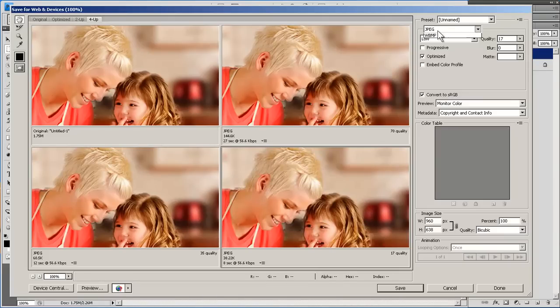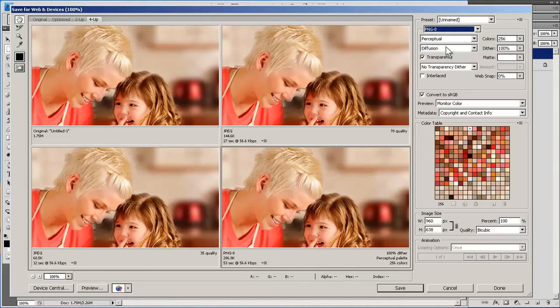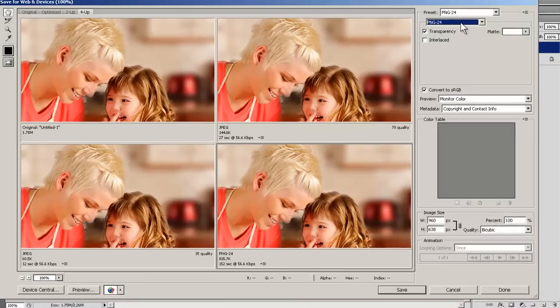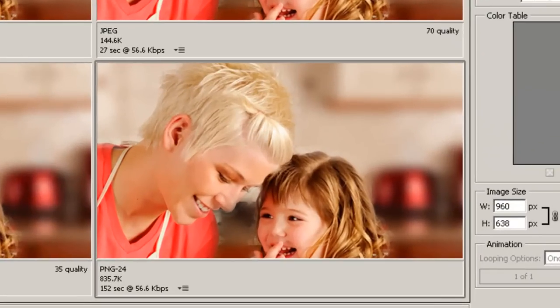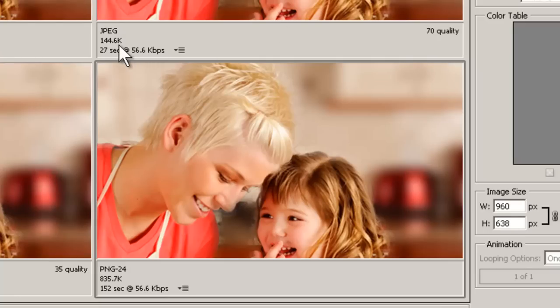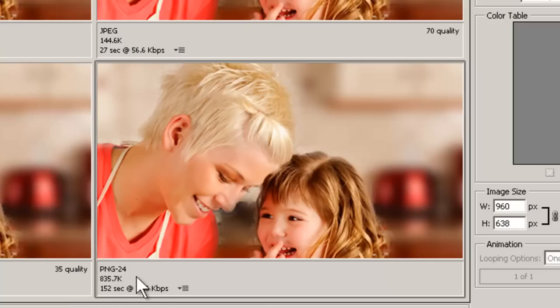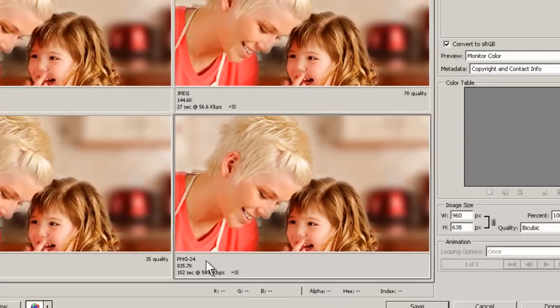Now another option besides JPEG is PNG 24. Now PNG 24 is a lossless format, which means it'll never get blurry edges like JPEG. However, take a look at the file sizes. This high quality JPEG is 144k. This PNG 24 is 835k. So we obviously can't use that one.